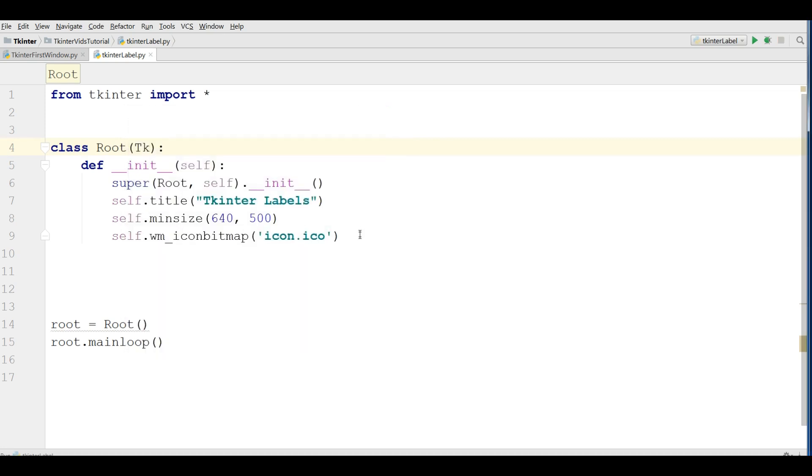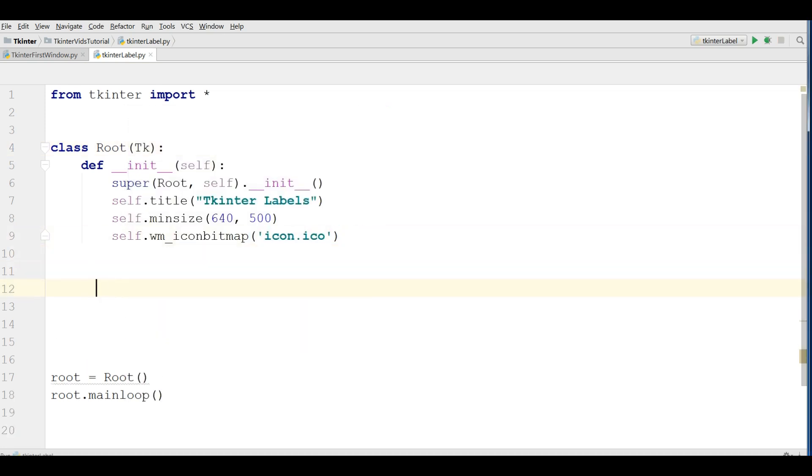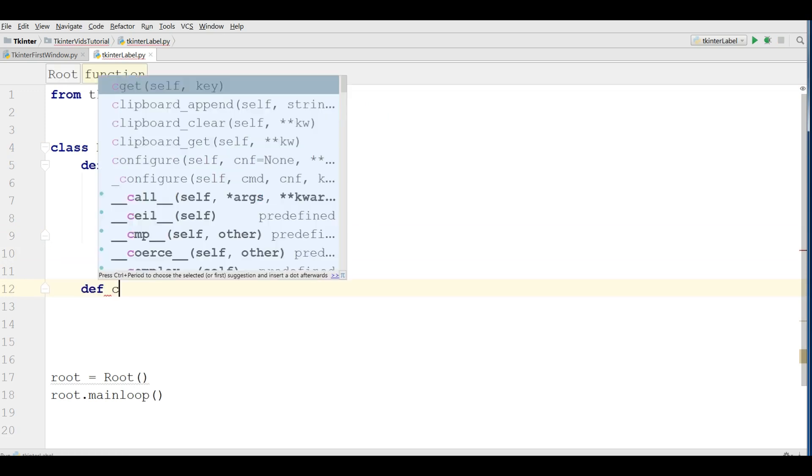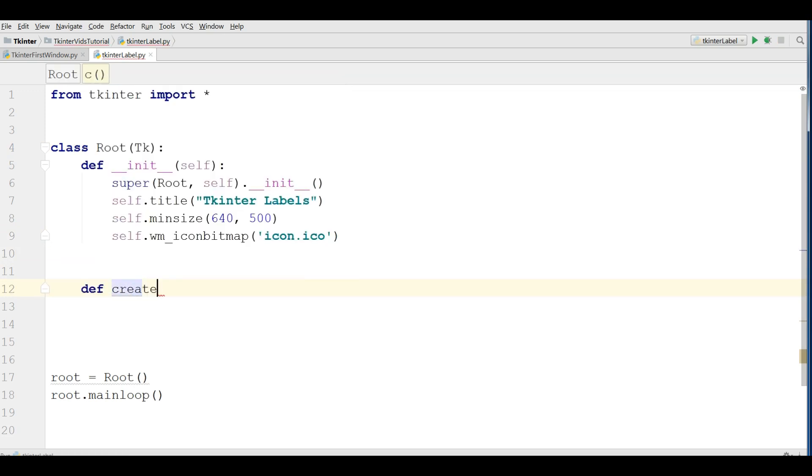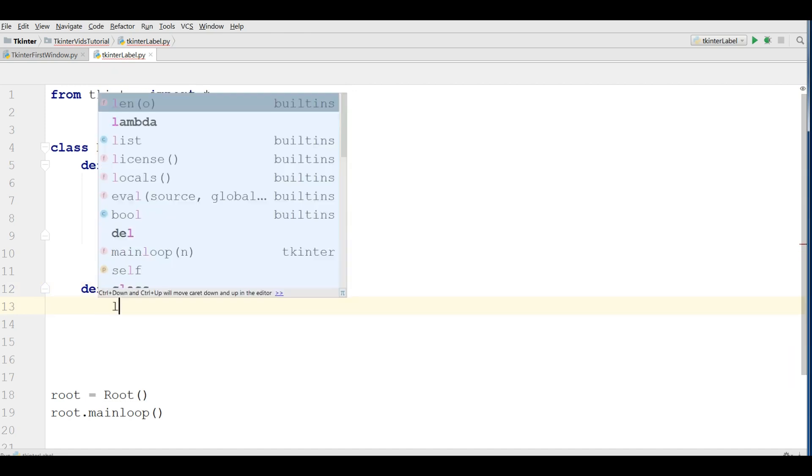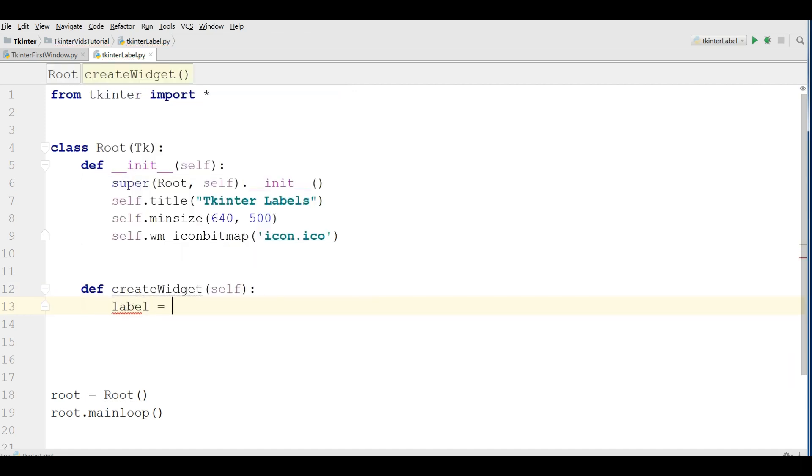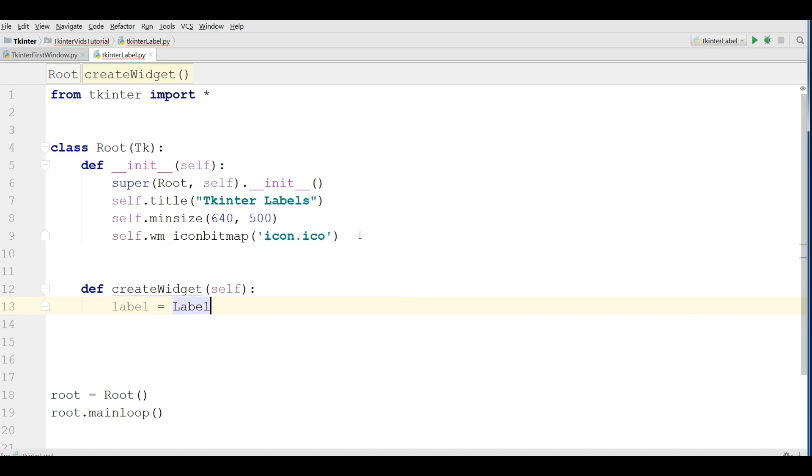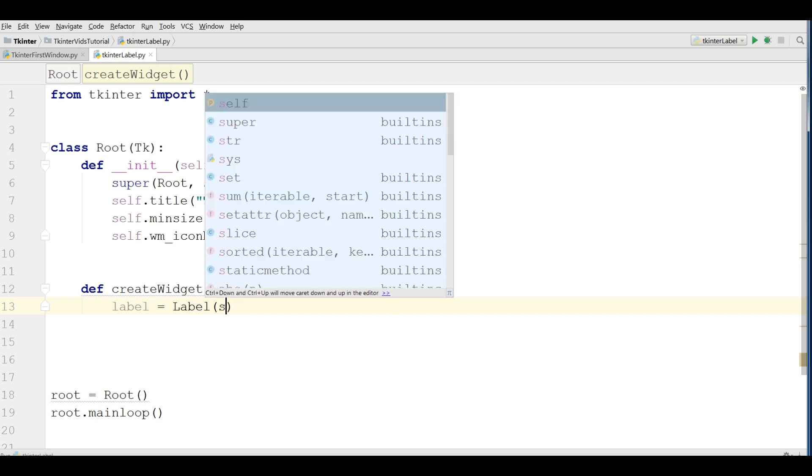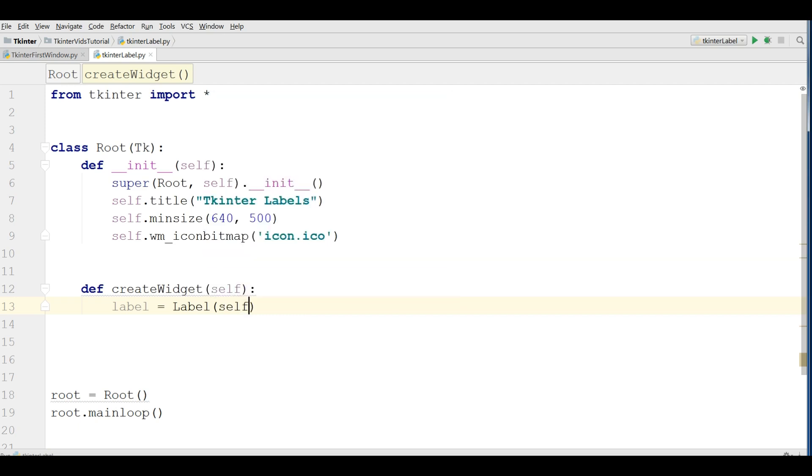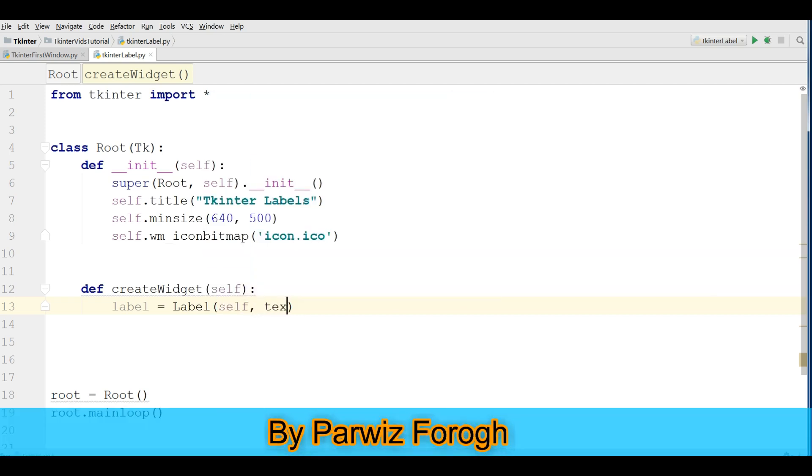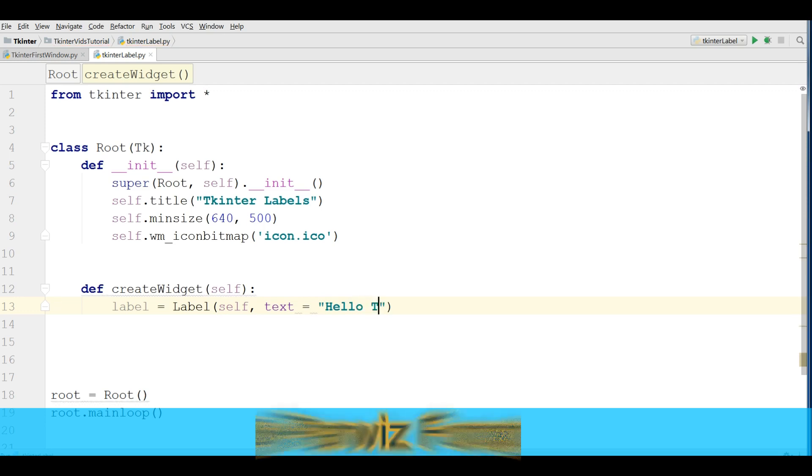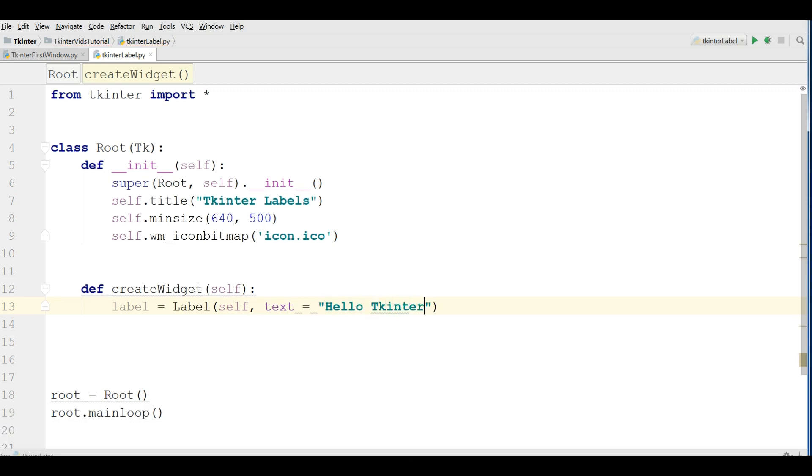Now we are going to create our first label. For this I'm going to define a method in here, createWidget. And make a label variable. This label is built-in in Tkinter for making labels. It needs some parameters. The first one is self, and after that we have text. You can give 'Hello Tkinter Application'.